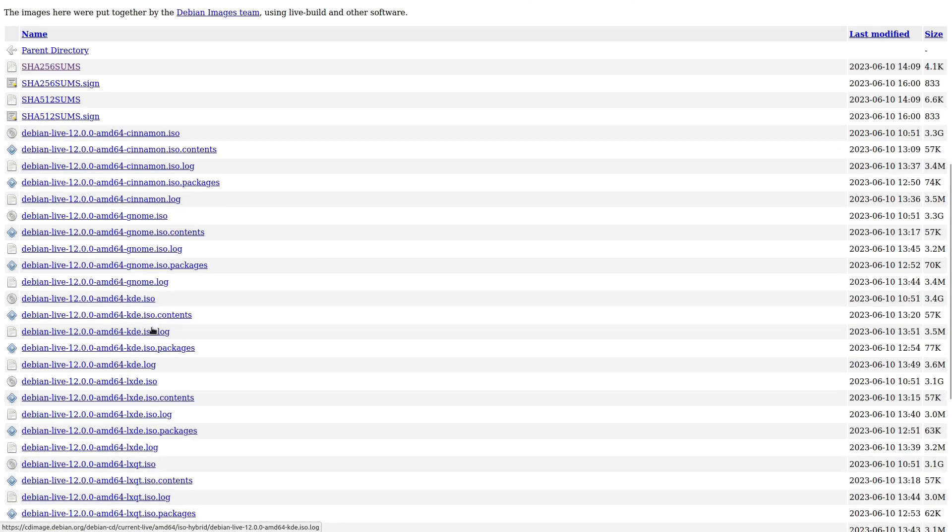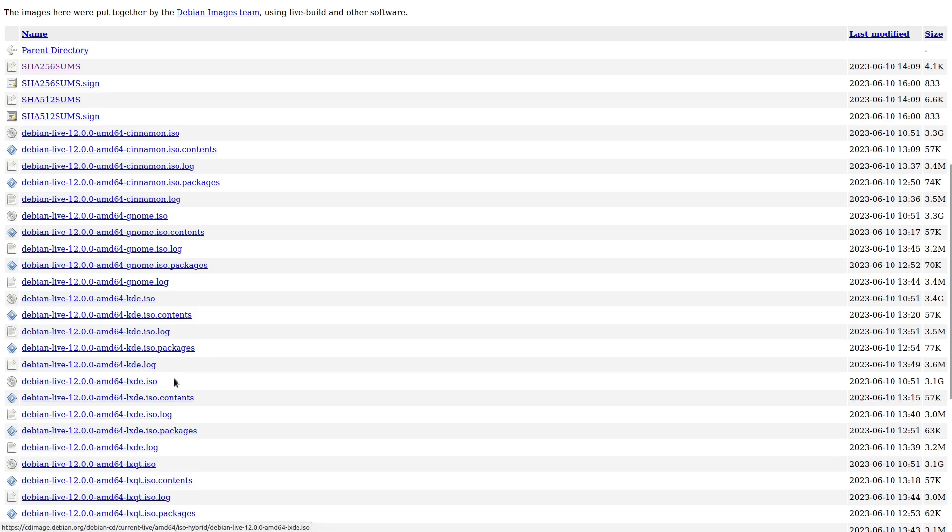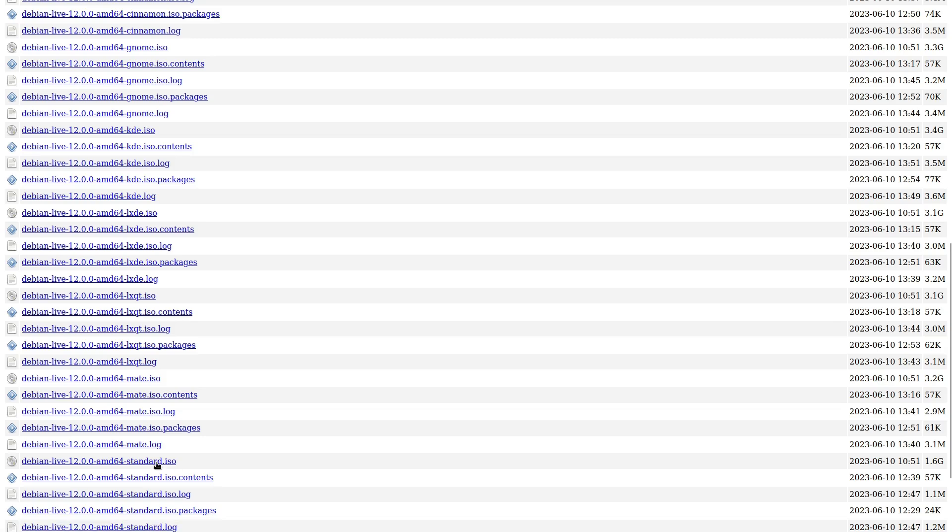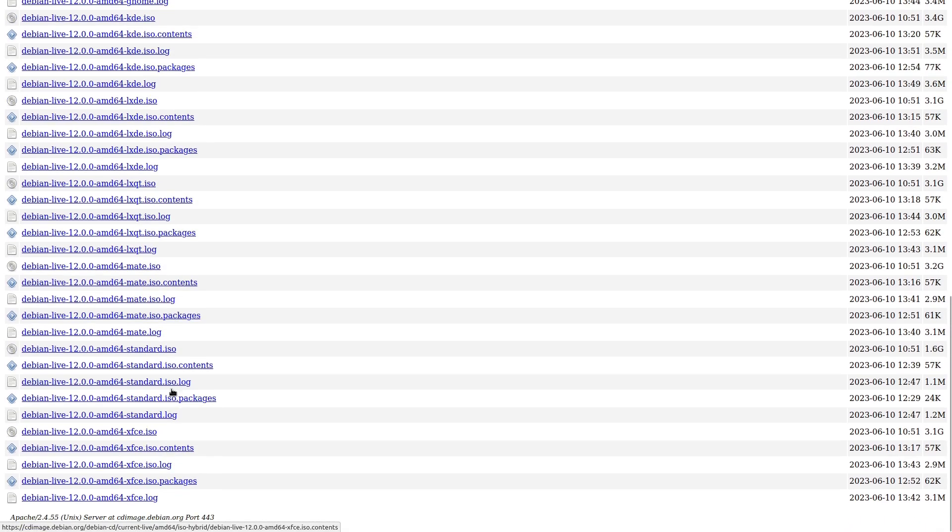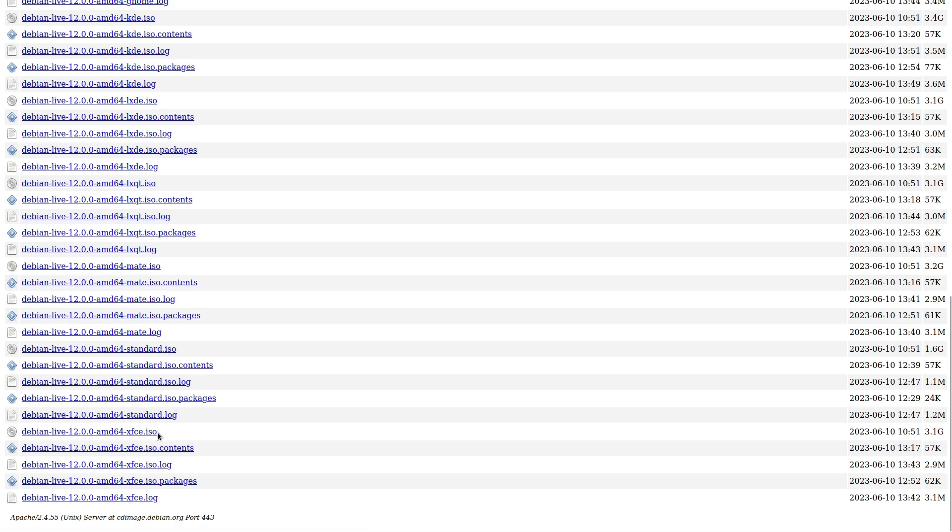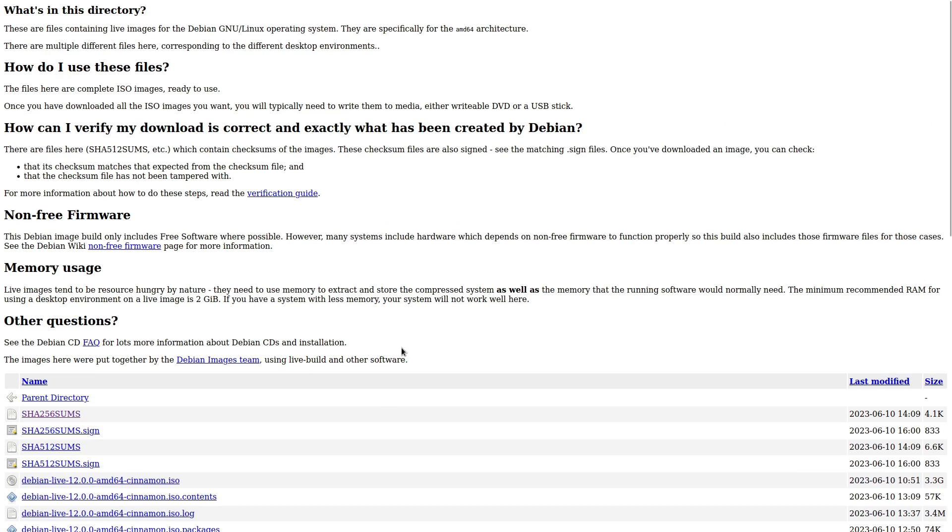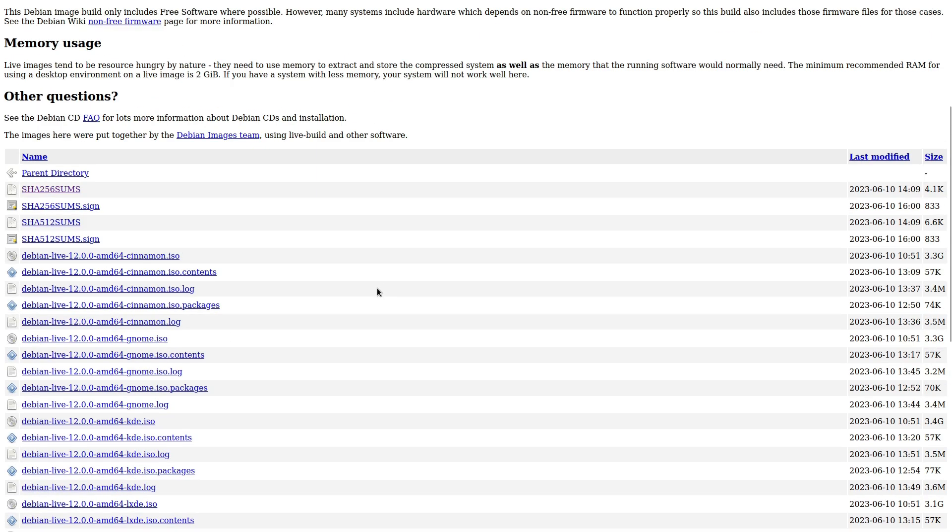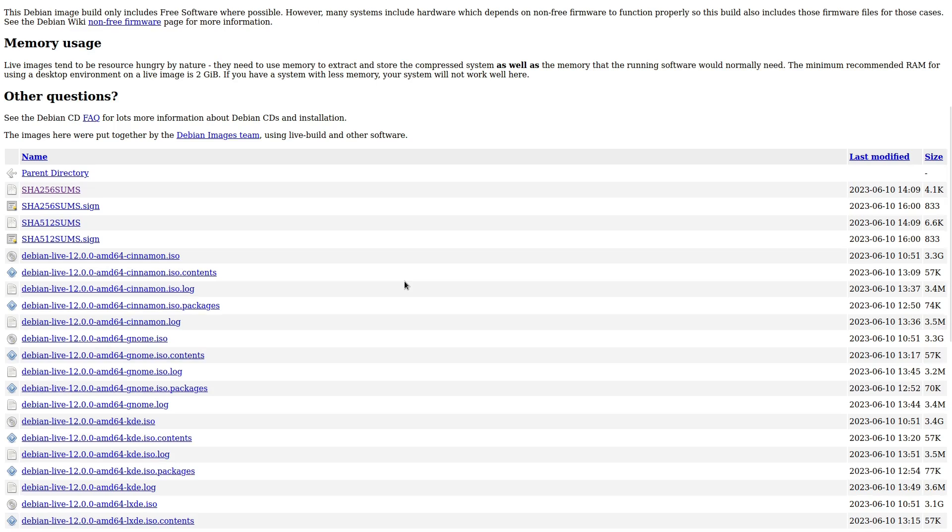So this one will live boot into Cinnamon. This one will live boot into Gnome. This one will live boot into KDE. We have an LXDE. We have LXQT, MATE. The standard, which I think is Gnome. Maybe it's nothing. I don't know. And here's an XFCE. So you can choose any of those desktop environments to download. So if you wanted to test it out on a virtual machine or just give it a try before you install it. Those are the ones that you want to download.